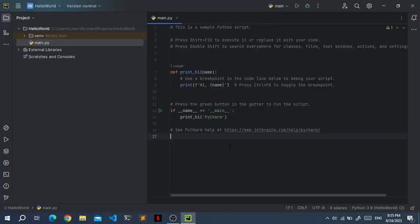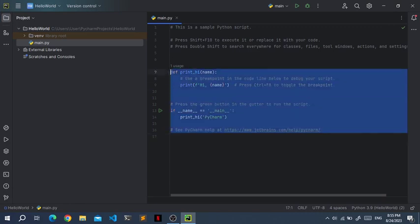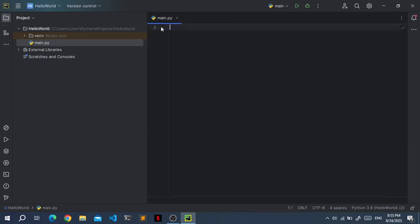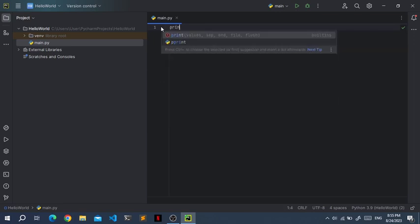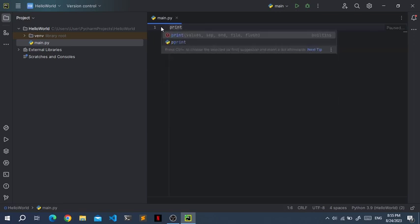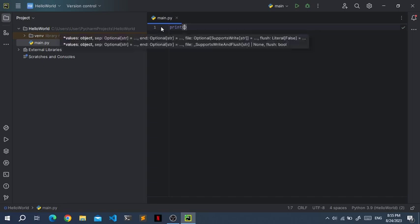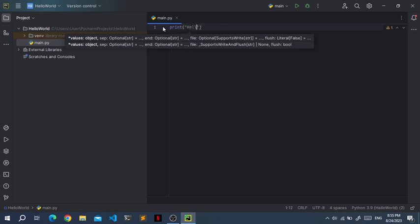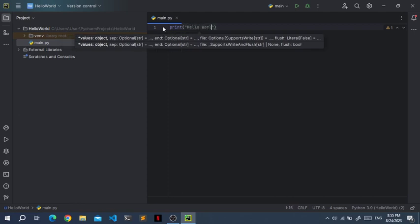Now your Python project should be ready to go. You'll see some pre-generated Python code. Just select all of that and delete it, and now we can start writing our Python code. Type print, then parentheses, then add quotes—double or single quotes, it doesn't really matter in Python—and then type hello world.